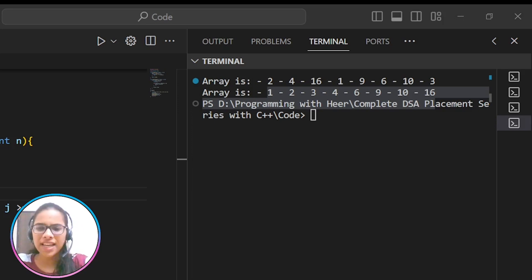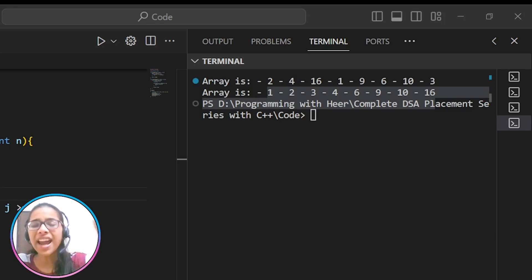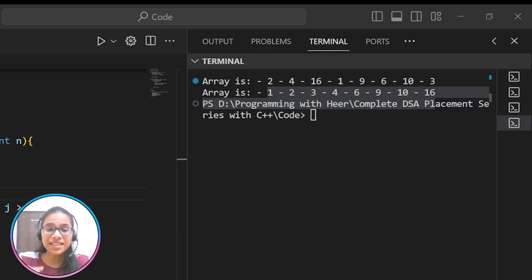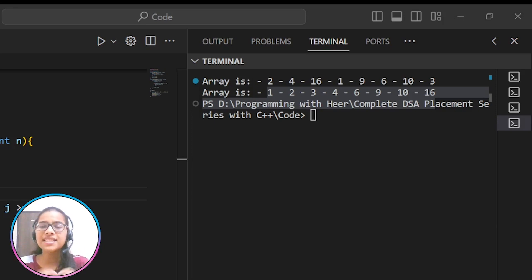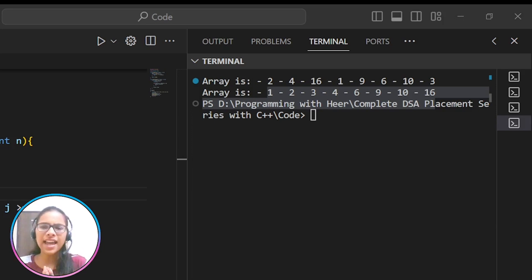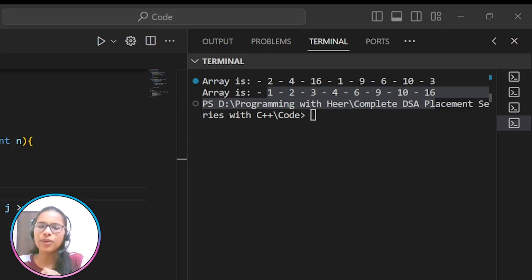Insertion sort is a much better algorithm than bubble sort, and also somewhat better than selection sort since it is both adaptive and stable. That's it for the insertion sort lecture. In the next lecture, we will see an extension of insertion sort — shell sort. Till then, keep learning and keep growing. Thank you everyone.